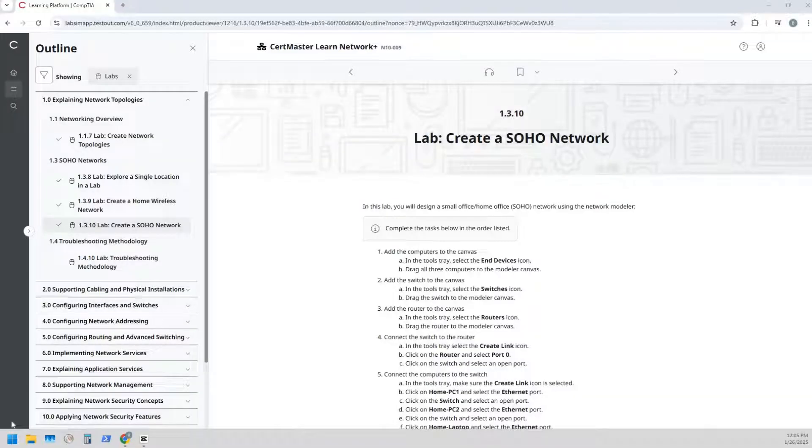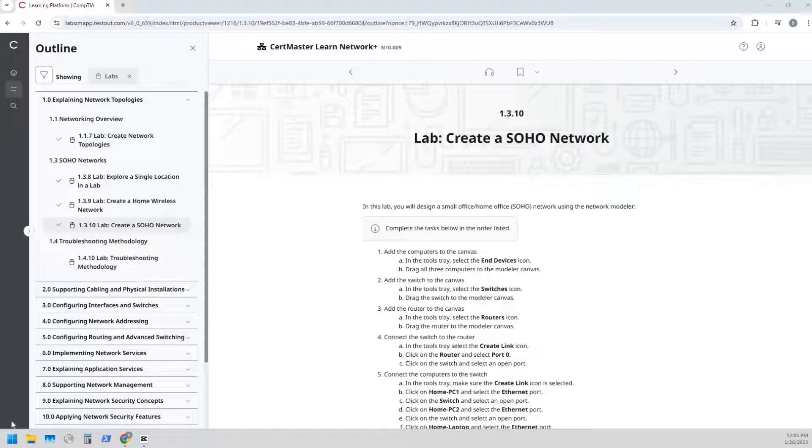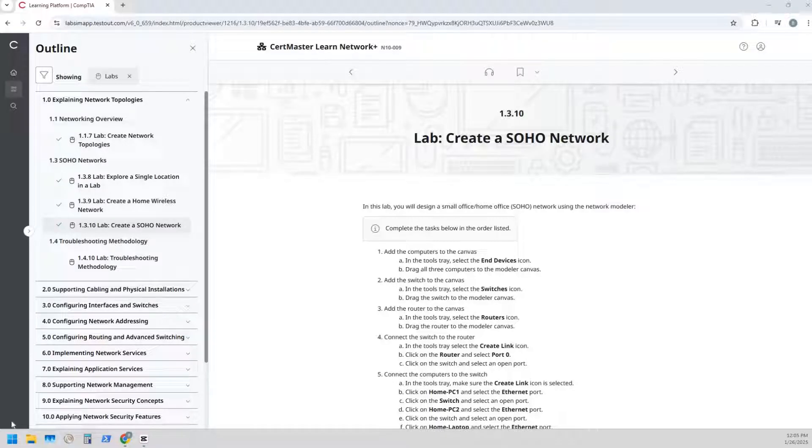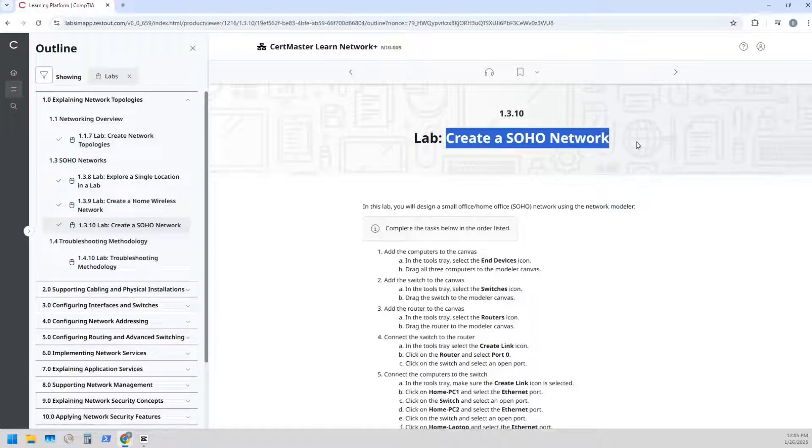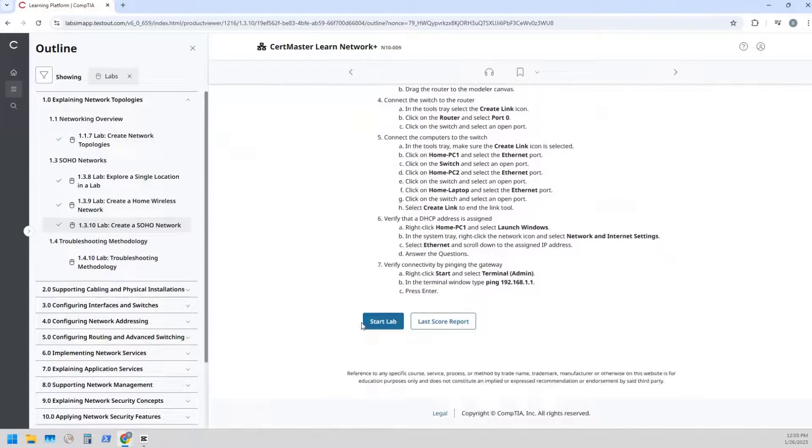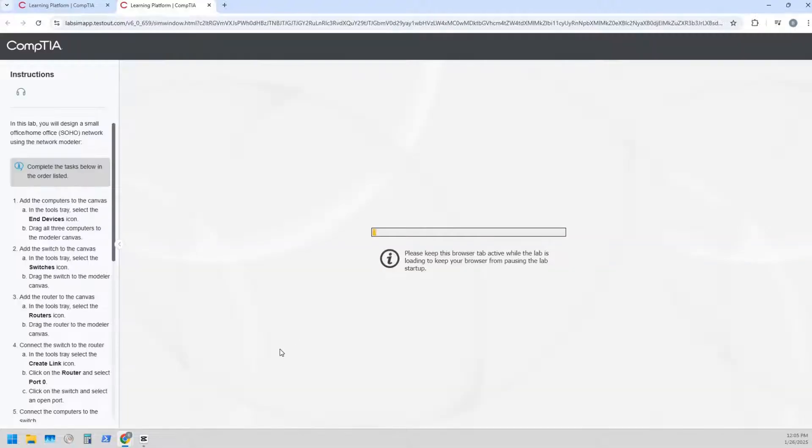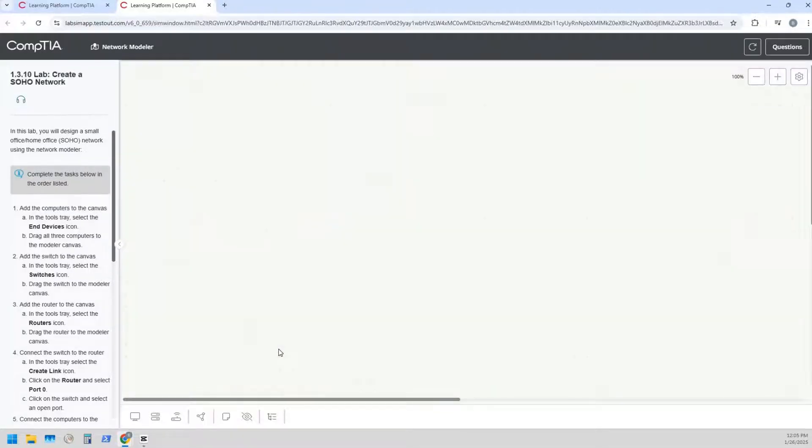Welcome back, we're gonna do another CertMaster Learn Network Plus from the CertMaster TestOut labs. We're gonna be doing lab 1.3.10, we're going to create a SOHO network, so we're gonna follow these tasks here and get things set up. Let's click start that lab. Alright, here we go. It's gonna be a little bit different than the normal format of how TestOut labs go.